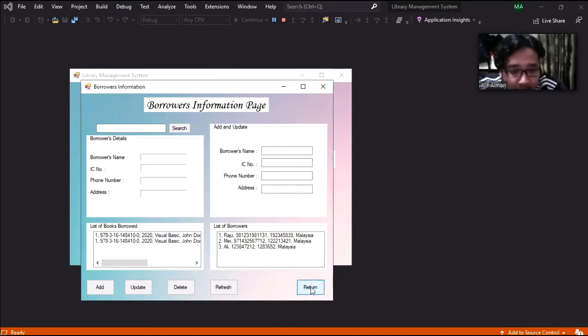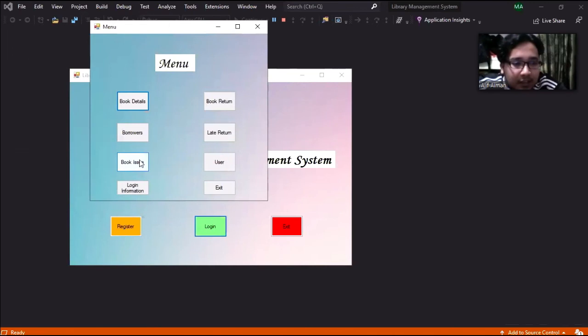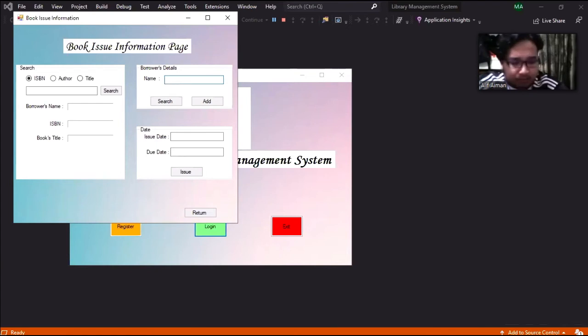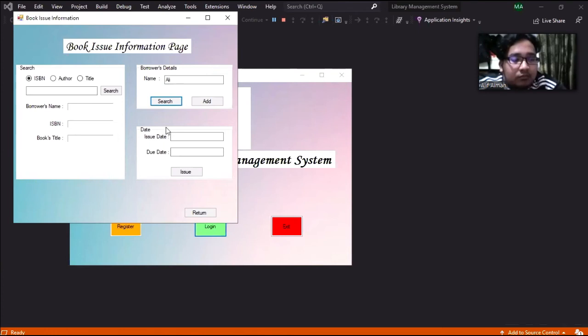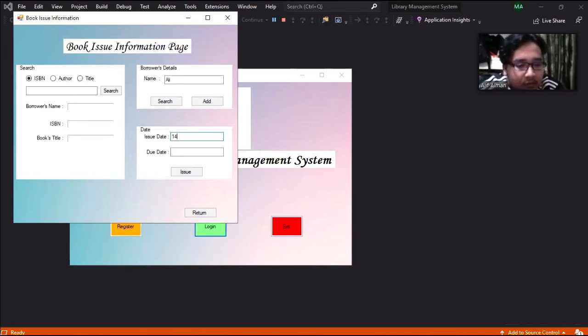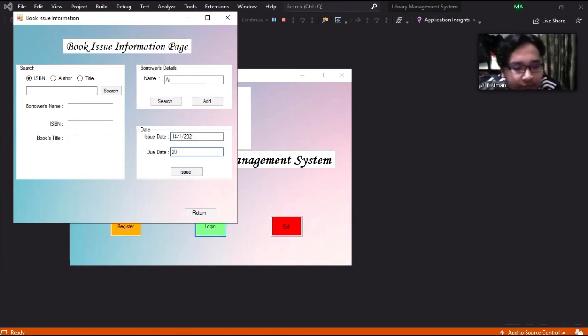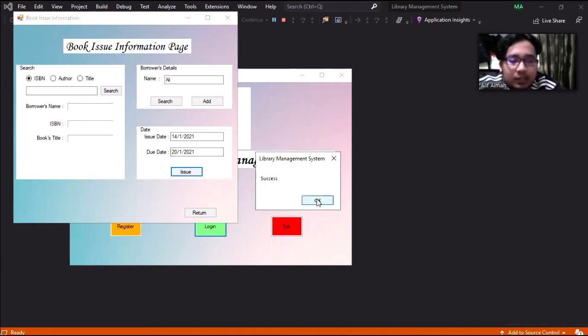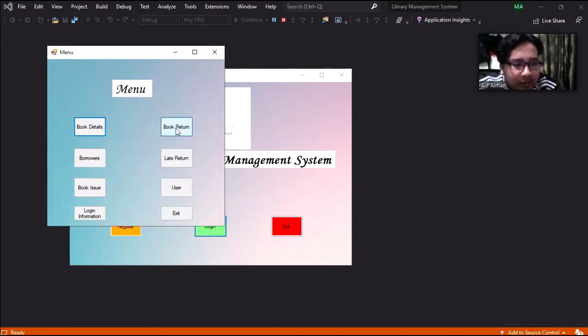After that, we'll issue a book for that borrower. Then we'll try to do the book return.